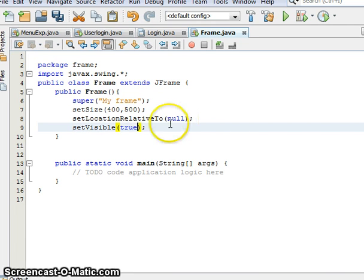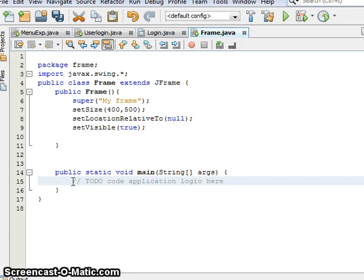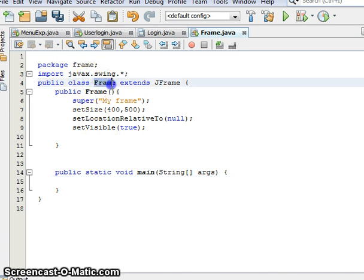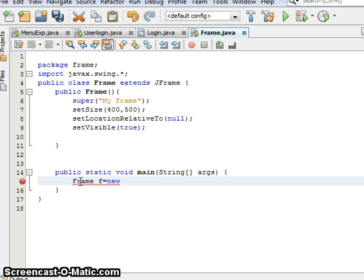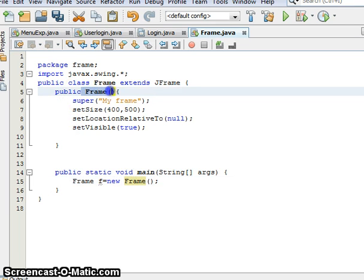The visibility is true. The main function is called. The framing is called. The default constructor, that means it is called a class item frame. Then call another one. Frame f is equal to new Frame, which means default constructor called, the default constructor here. It calls this default constructor from the class Frame.